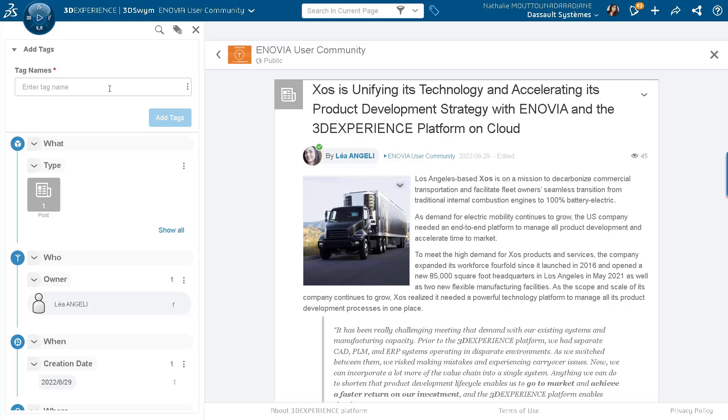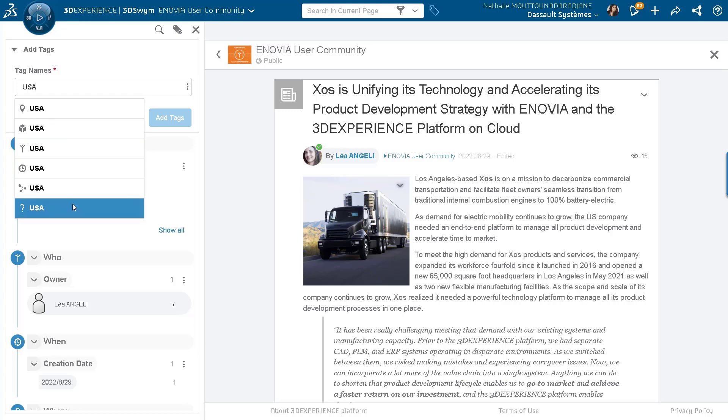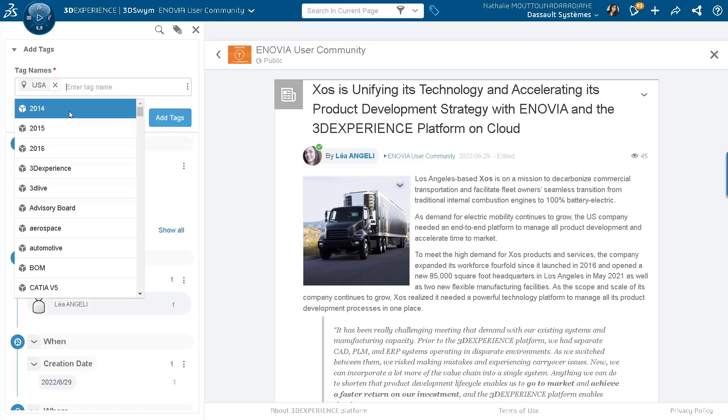So I'm just going to use, for instance, USA. I can see this content is around Los Angeles. So I can just choose the type of tag I want to apply for it. So I'm going to use the where tag, which is here.